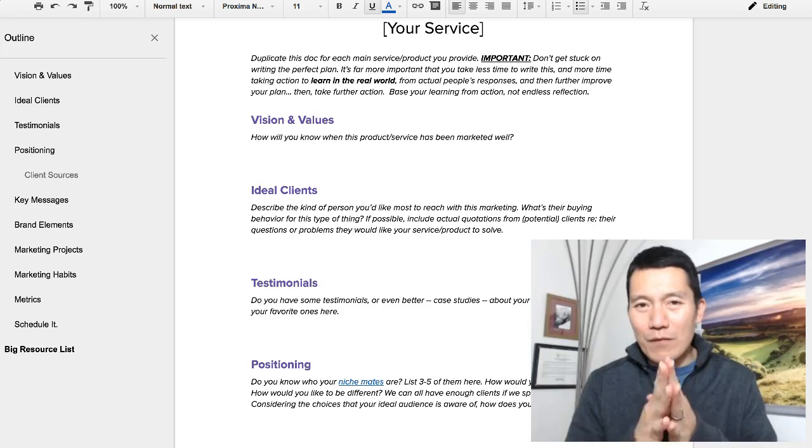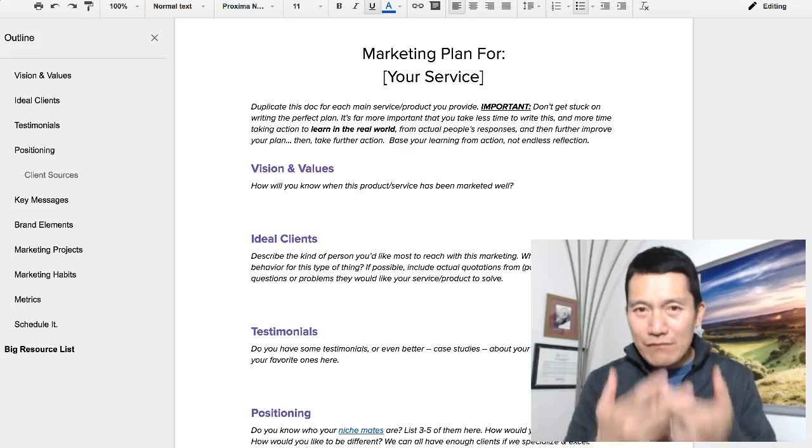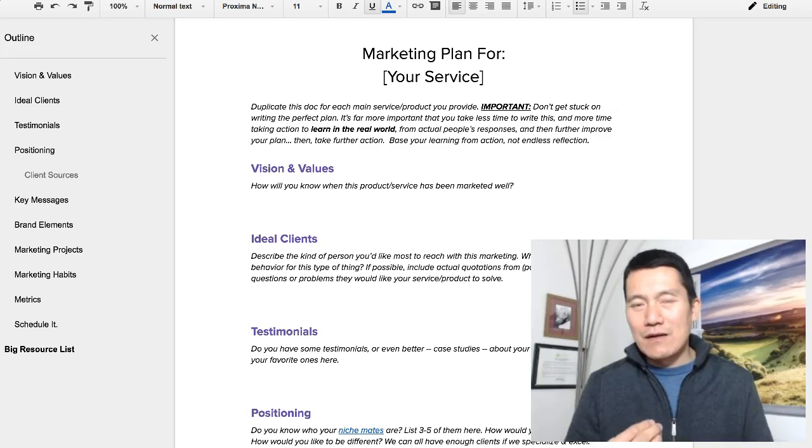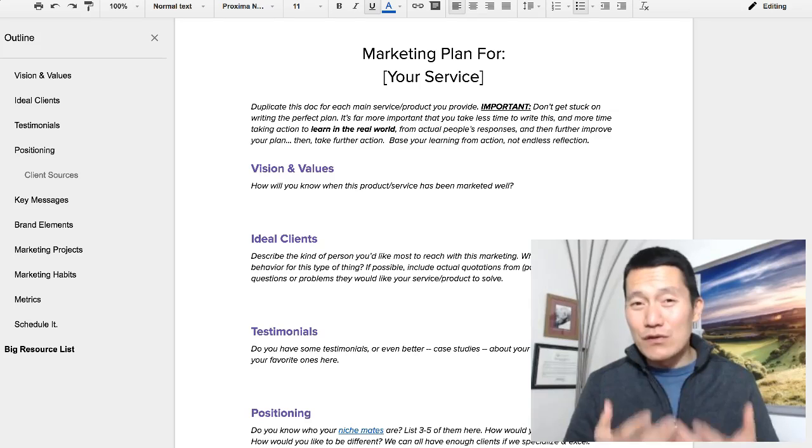How would it feel for you to have an individualized plan for your business that matches your niche and gets you your ideal clients by doing activities that feel good to you?